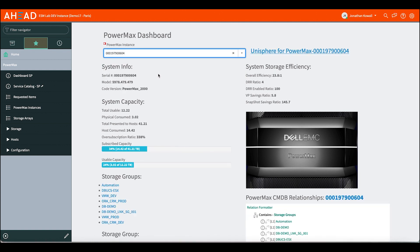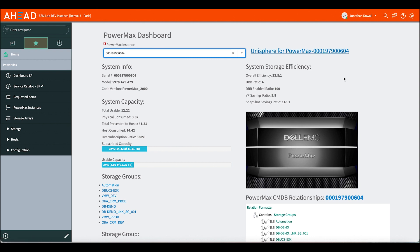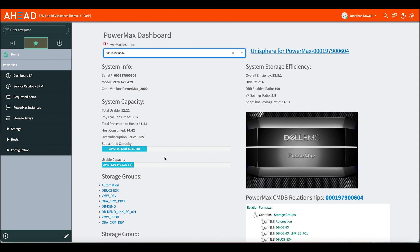Immediately, we get some system info, storage efficiency reporting as this system is enabled with data reduction. We do have a link here to launch into Unisphere, so an administrator could launch directly in and with credentials get to go do those native functions that we mentioned earlier. We get some details on the system capacity. We have subscribed capacity, which is the front-end host capacity, usable capacity, which is physically inside the system and how much that's being consumed.